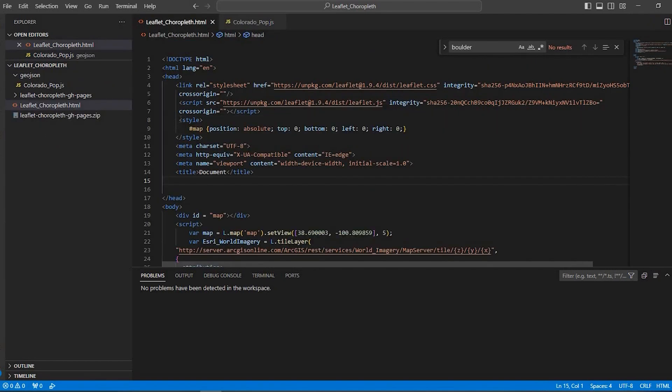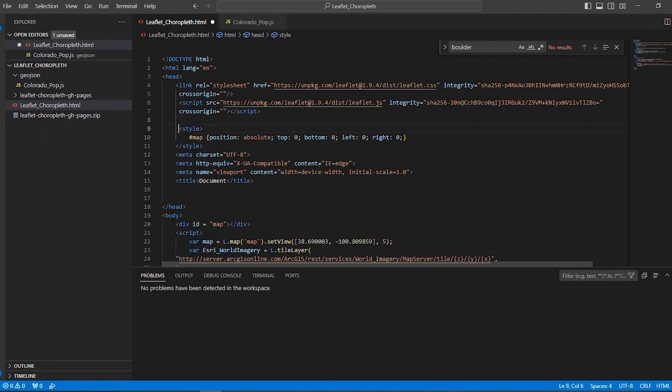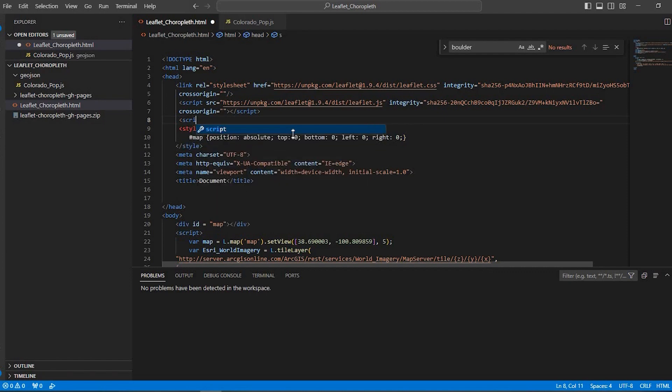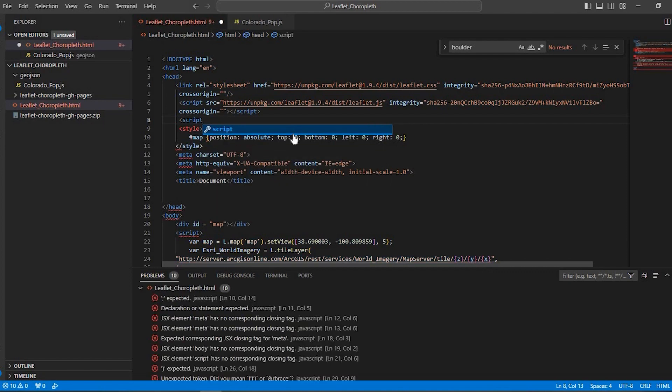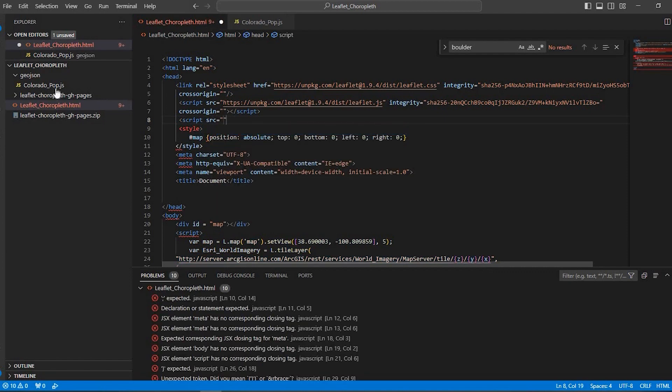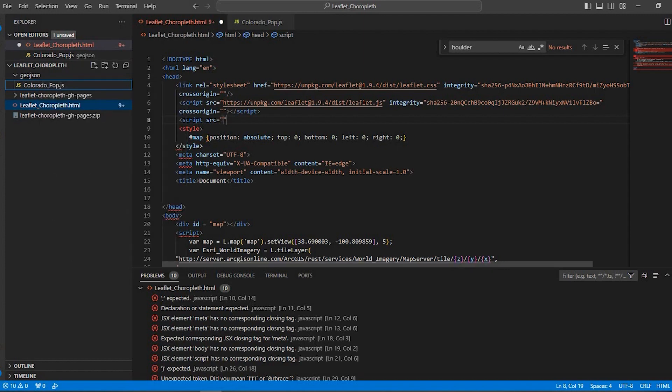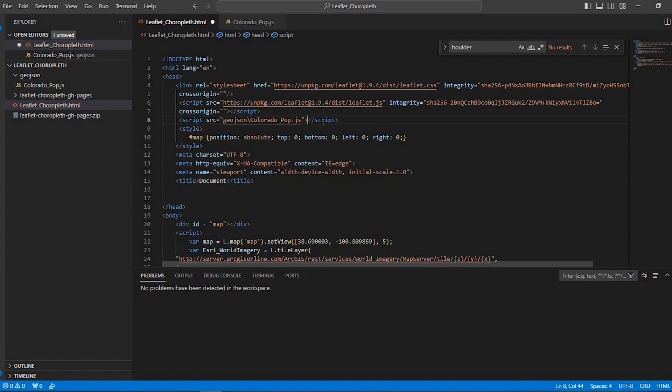We're going to bring in this GeoJSON data and I'm going to type out script source equals and I'm just going to right click onto that file and copy relative path and paste it between the double quotes here. And close it off. So I'm pulling in that GeoJSON data.